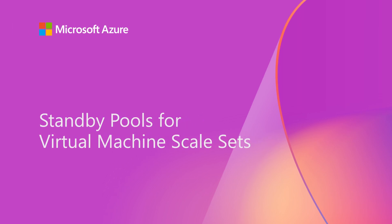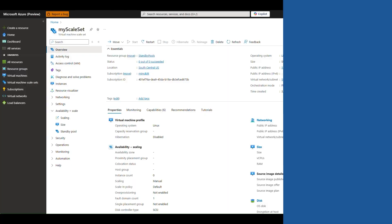Standby pools for virtual machine scale sets allows you to use a pool of pre-provisioned virtual machines to quickly scale out, saving you time by performing initialization steps like installing applications and software or loading large amounts of data.